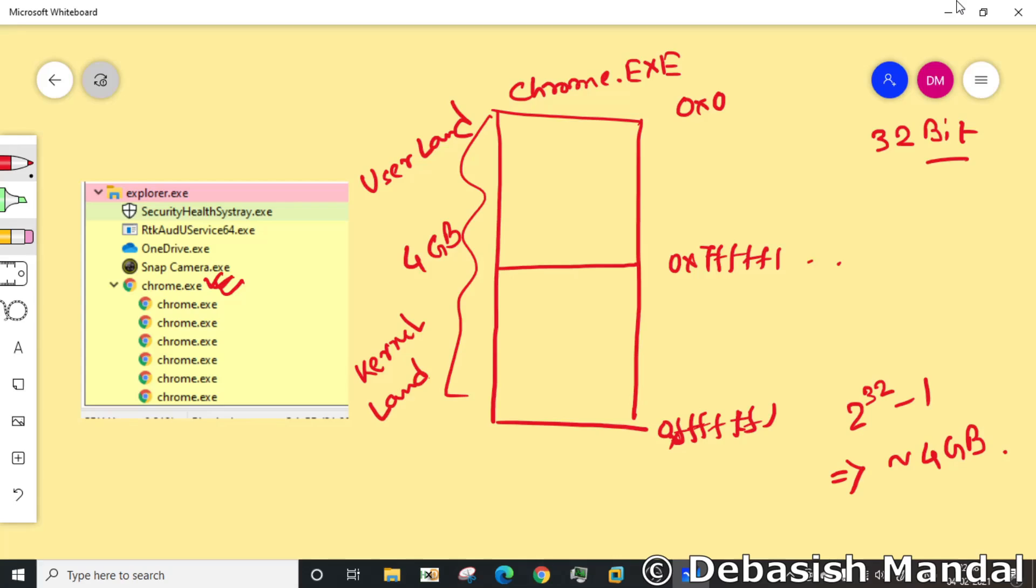All these processes that you see in process explorer mostly are running in user mode, which is this user land. Now what all things are kept here and what all things are kept here.